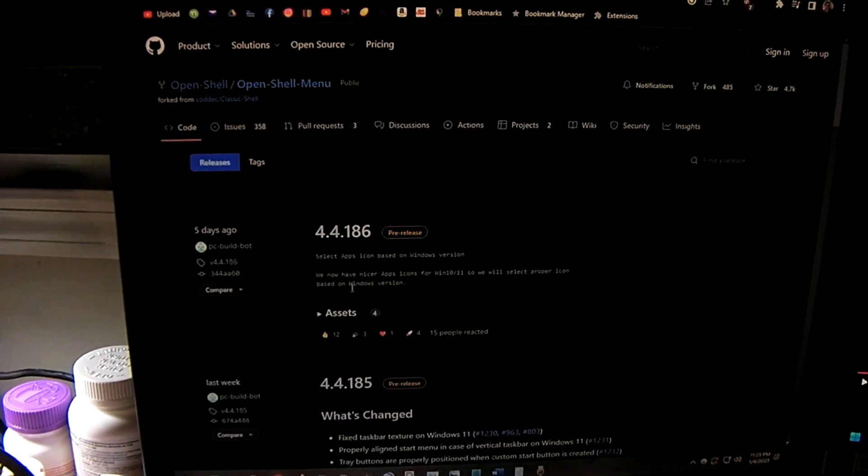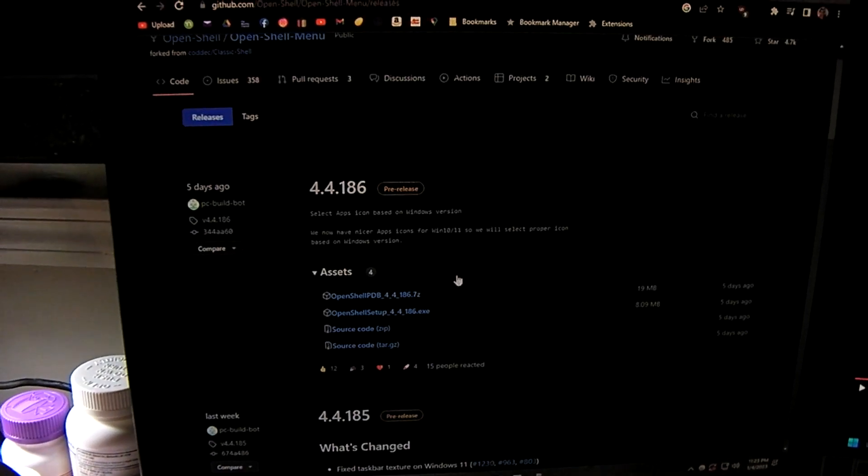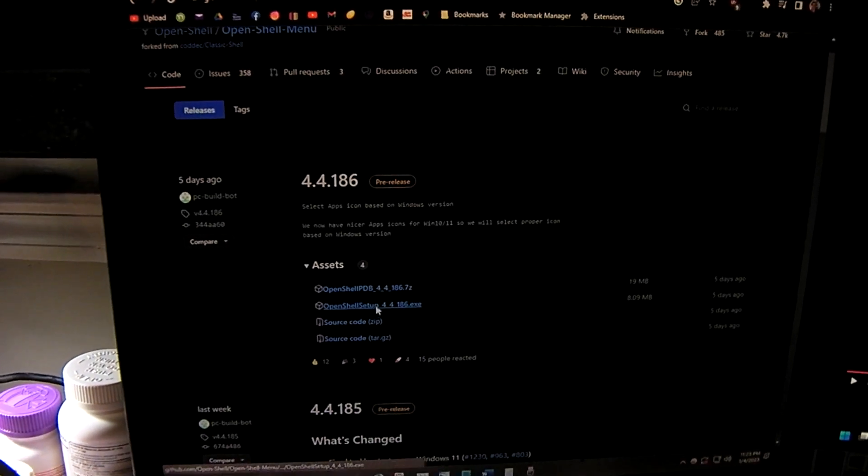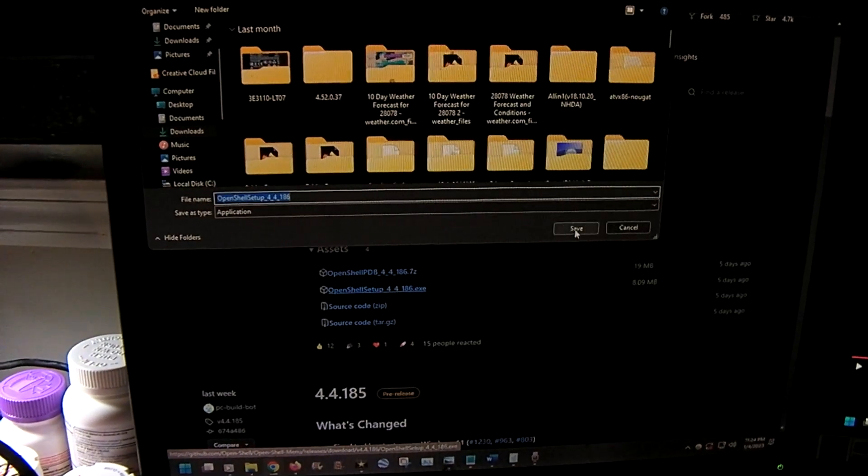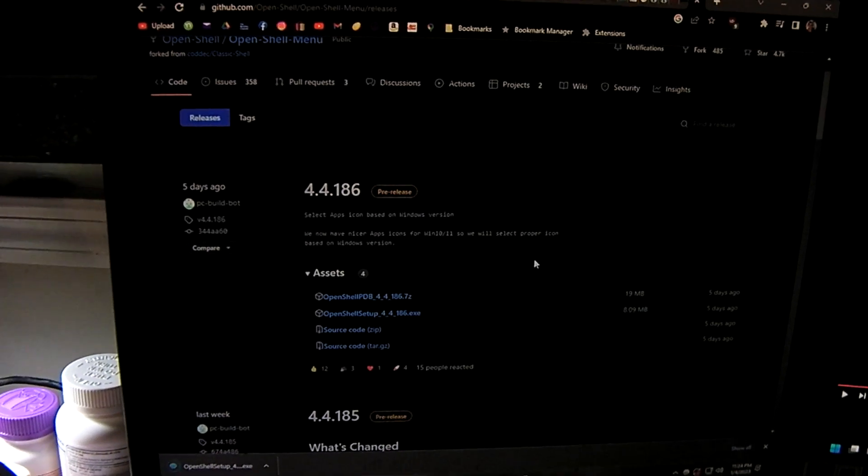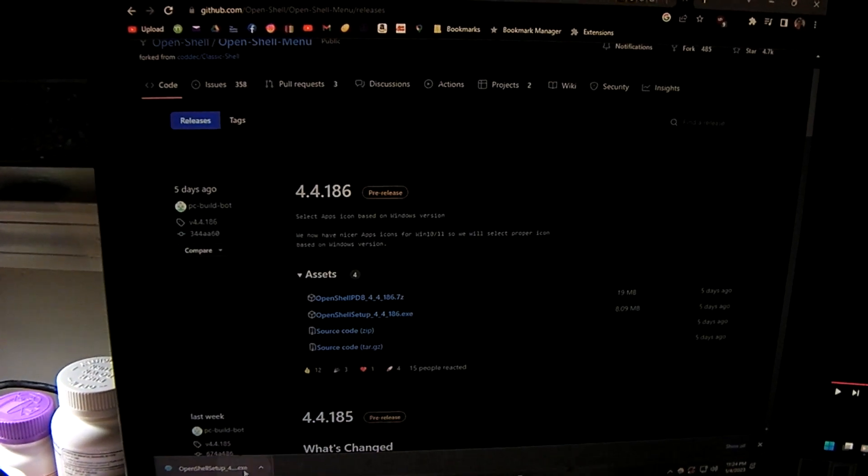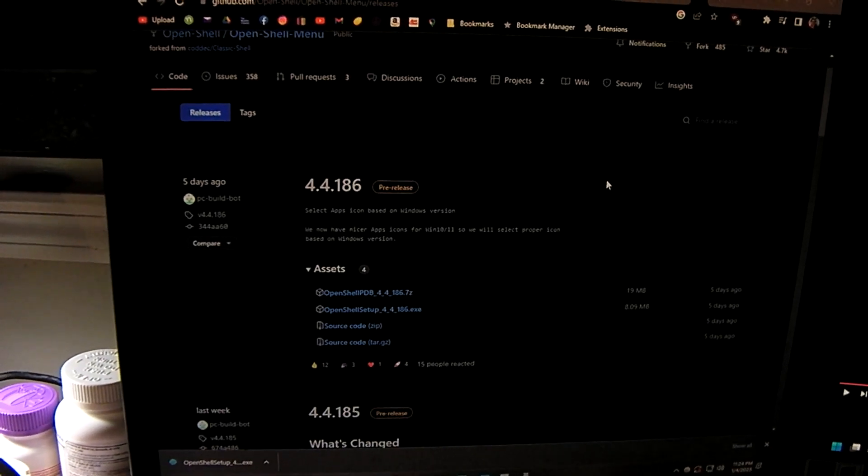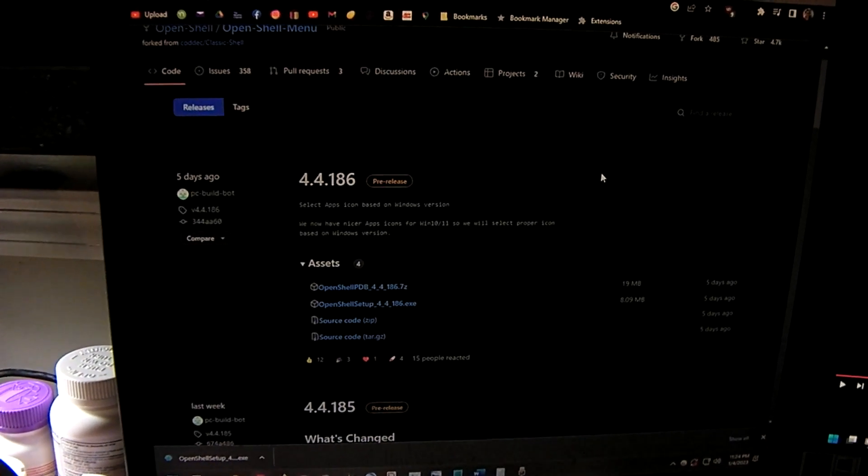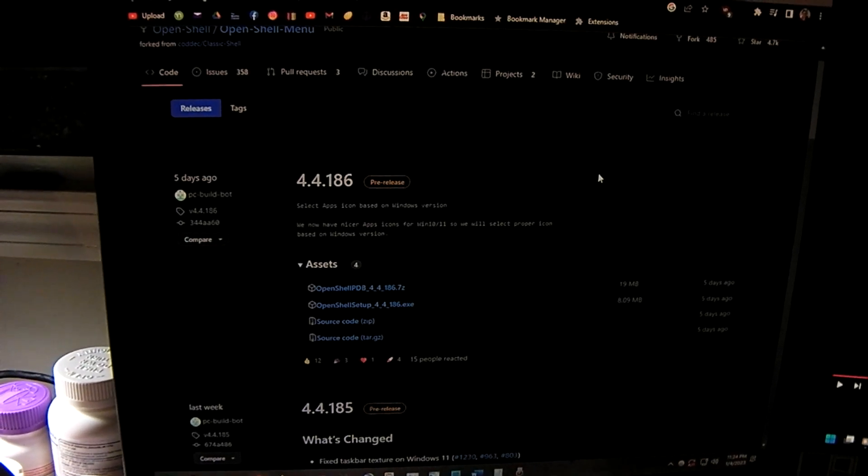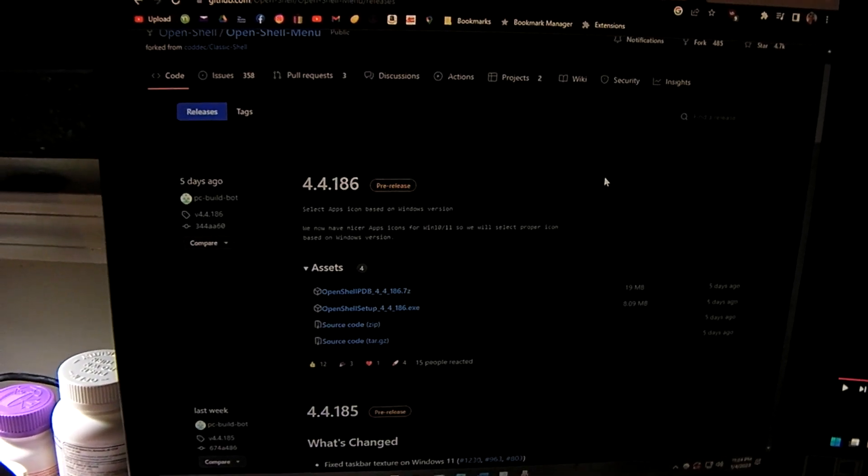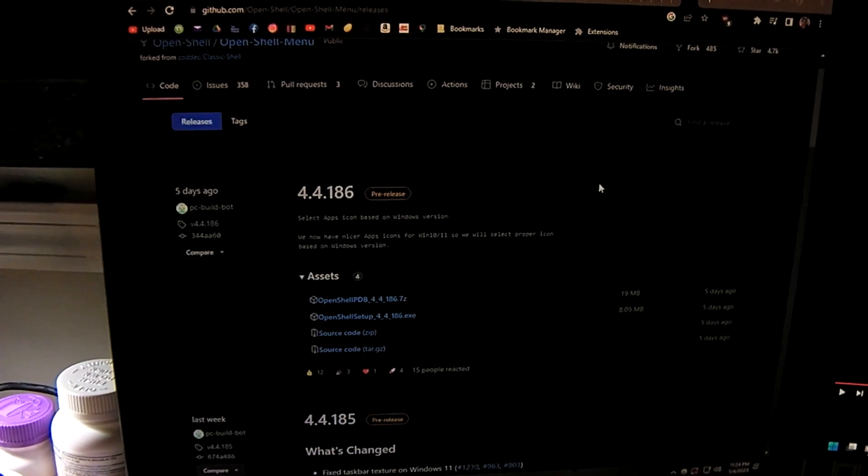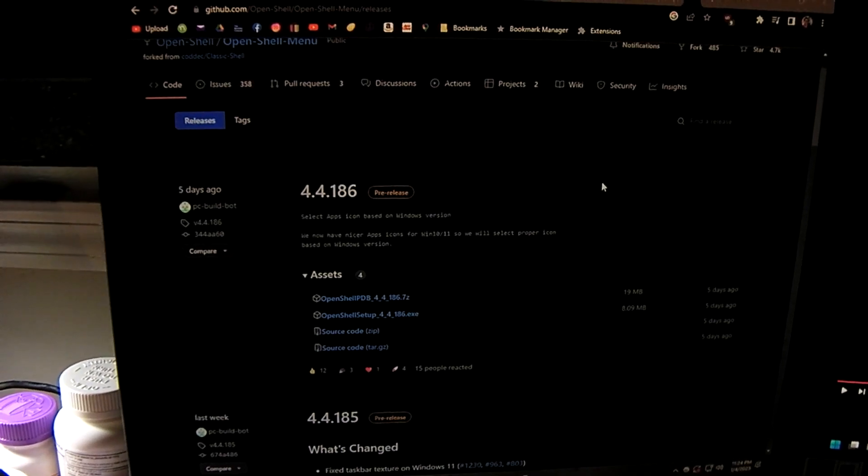So we'll go ahead and select assets here. And we'll go ahead and download this file. We'll let that download and we'll run it. What this will actually do is this will update the existing installation of OpenShell that's on the computer. Or if you're actually installing this for the first time, it will do a clean install.